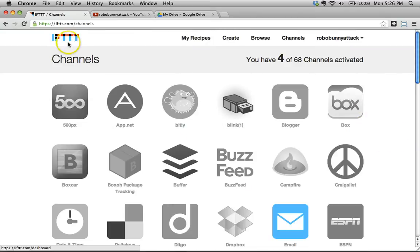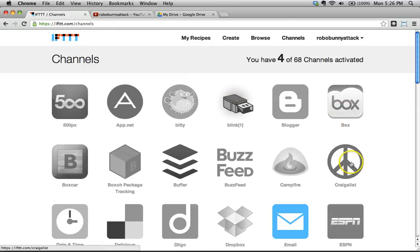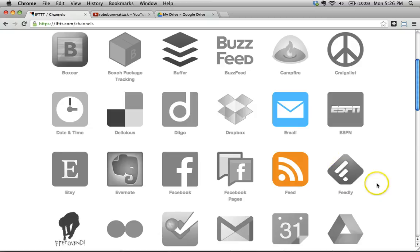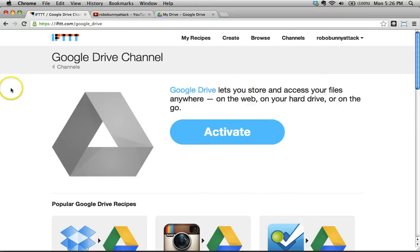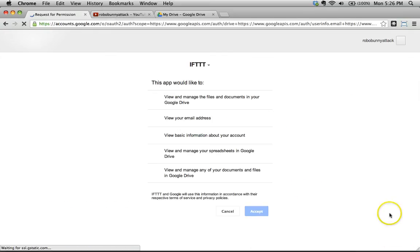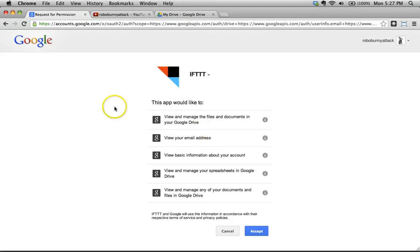The first thing you need is an IFTTT account — it's free. I'm going to assume you've already signed up. The two channels I'm going to use are Google Drive and YouTube. I'll click on Google Drive to activate it — you can tell it's not activated because it's in black and white. As soon as I click the Activate button, it asks me to connect, giving IFTTT permission to access my Google Drive. It's a legitimate site, so I'll go ahead and click Accept.